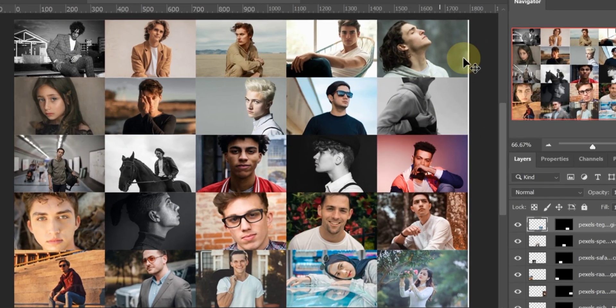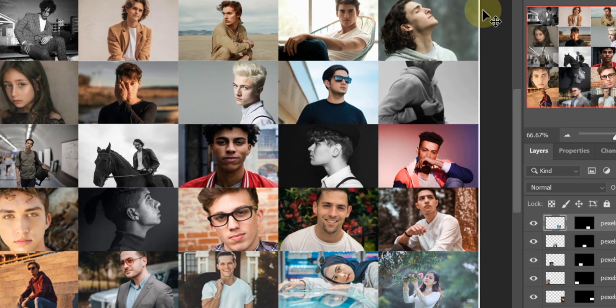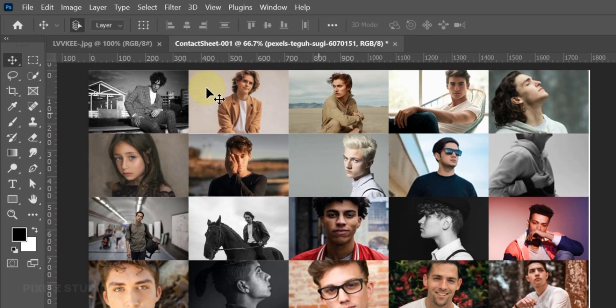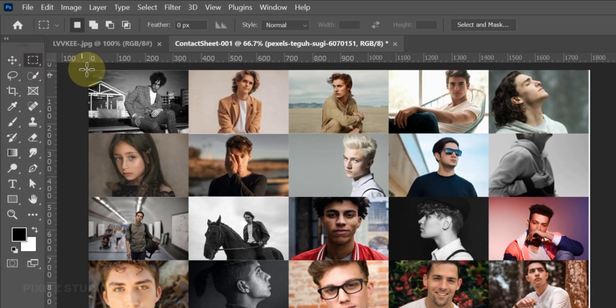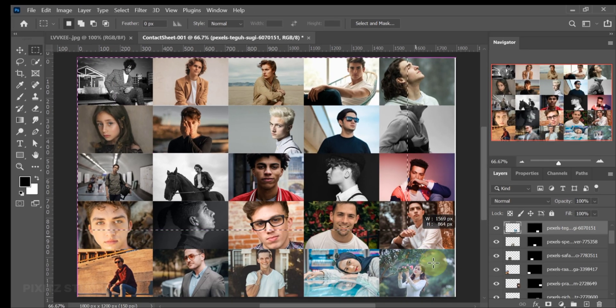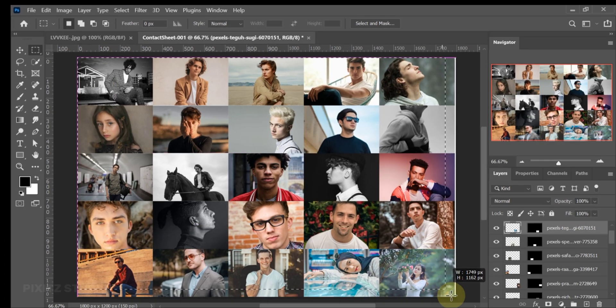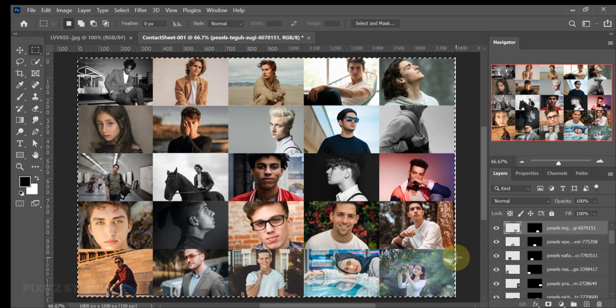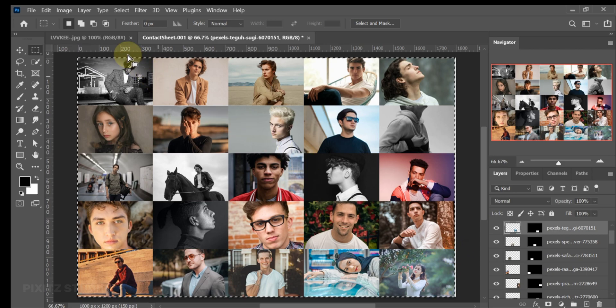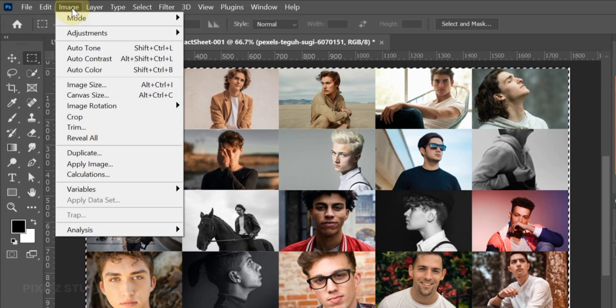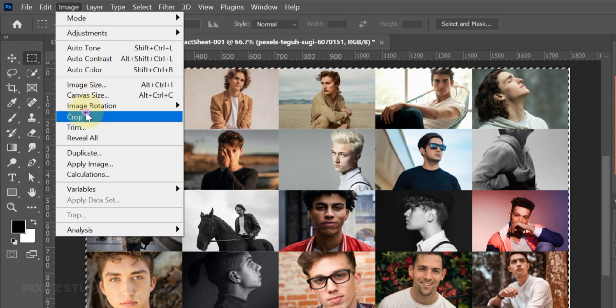As you see, there is a vertical white line. To hide this, open Rectangular Marquee Tool and select images except the white line. Now go to Image and Crop.